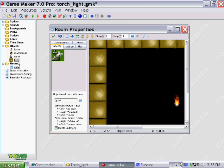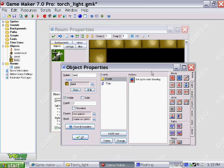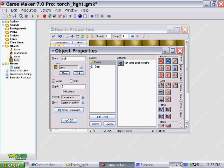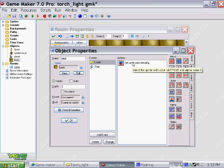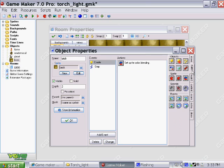Let's look at the first element, the bricks. As I open that file up, I have two events, the create event and the step event. Under the create event, all I'm using is setting the sprite color blending, and that can be found under the main one tab.